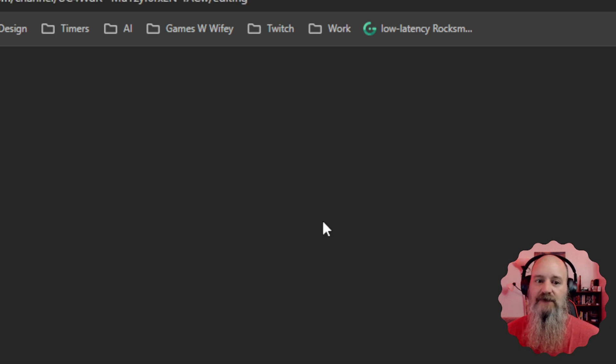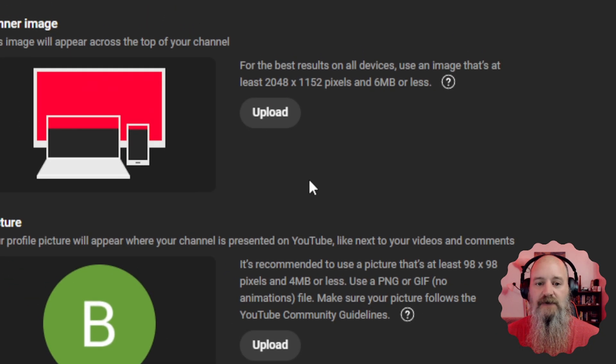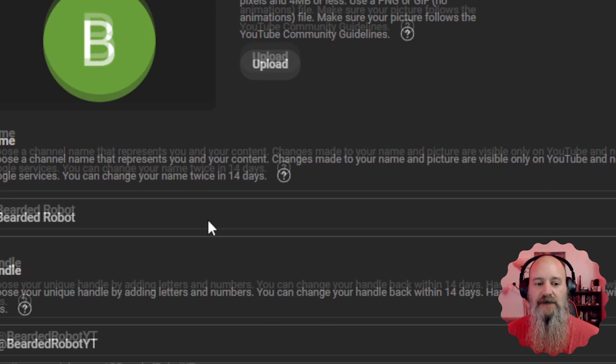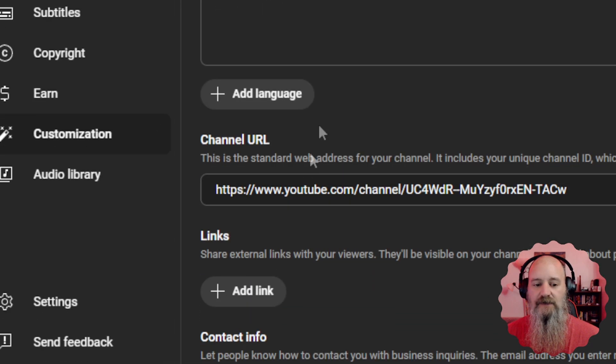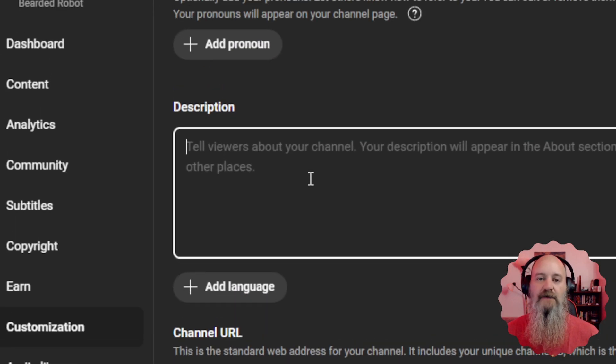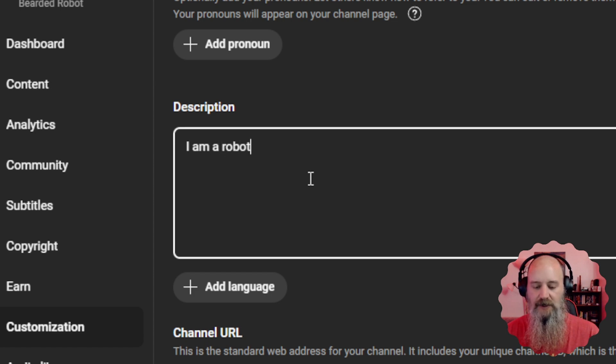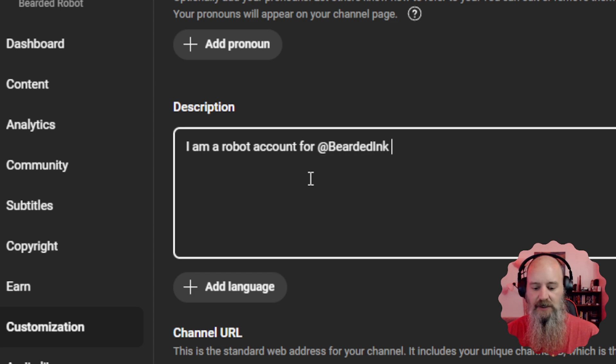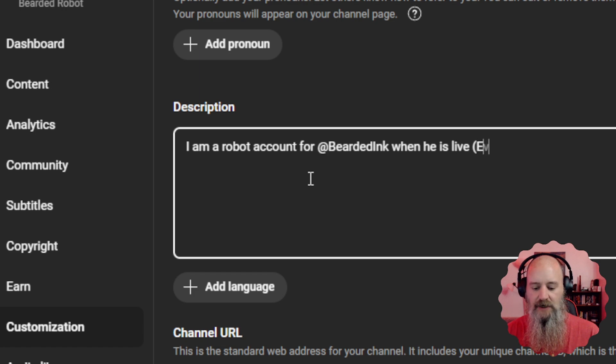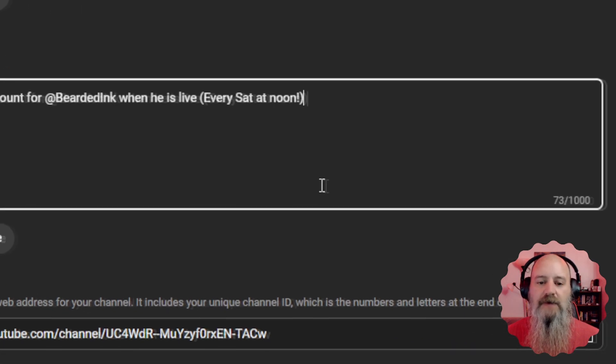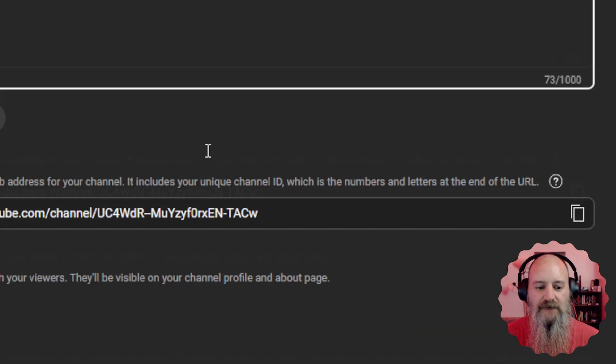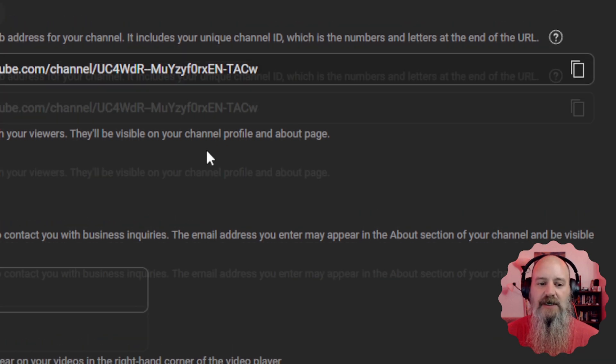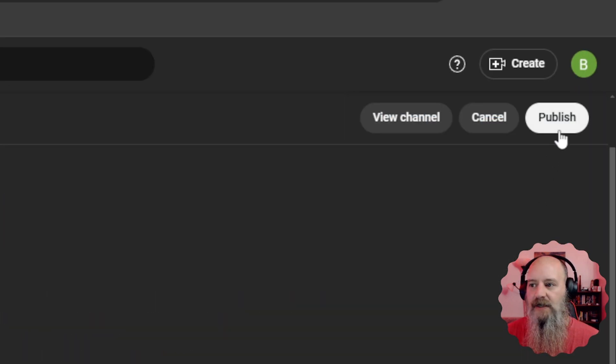So once it is done, now we have an at that we can use to come to our channel. We can customize the channel if you want to customize it anymore. This will take you into the studio mode. So we want to come down here. You have the handle, your pronouns, your description. And in the description, I like to put that I am a robot account for at bearded ink when he is live every Saturday at noon. Or whatever you want to say, just a little shameless self promotion. Never hurts to have your name in any other areas. So once you're done with all of that, we click on publish and then we can view our channel.